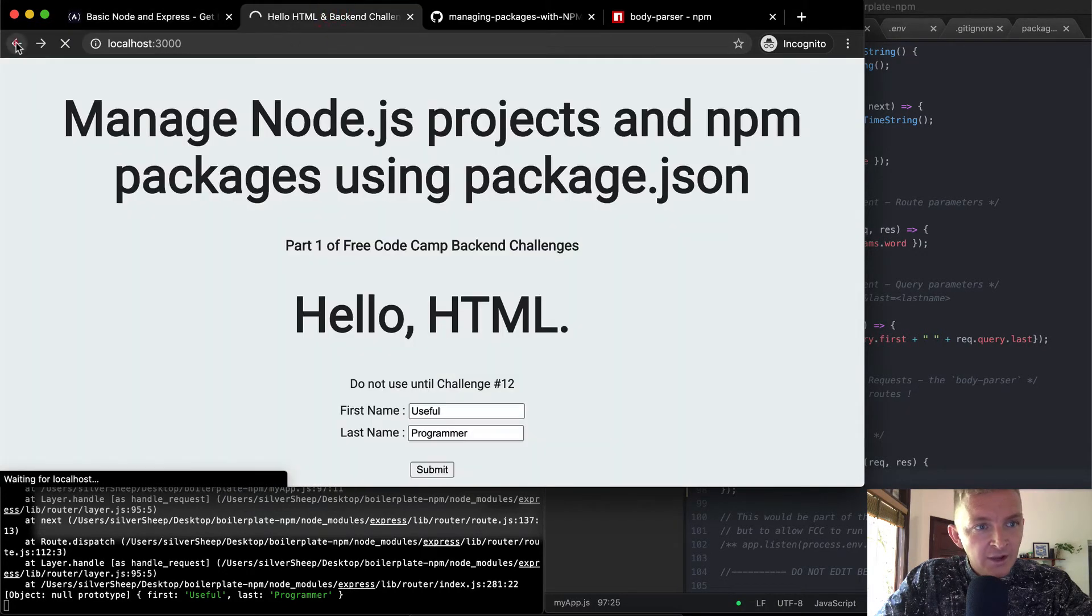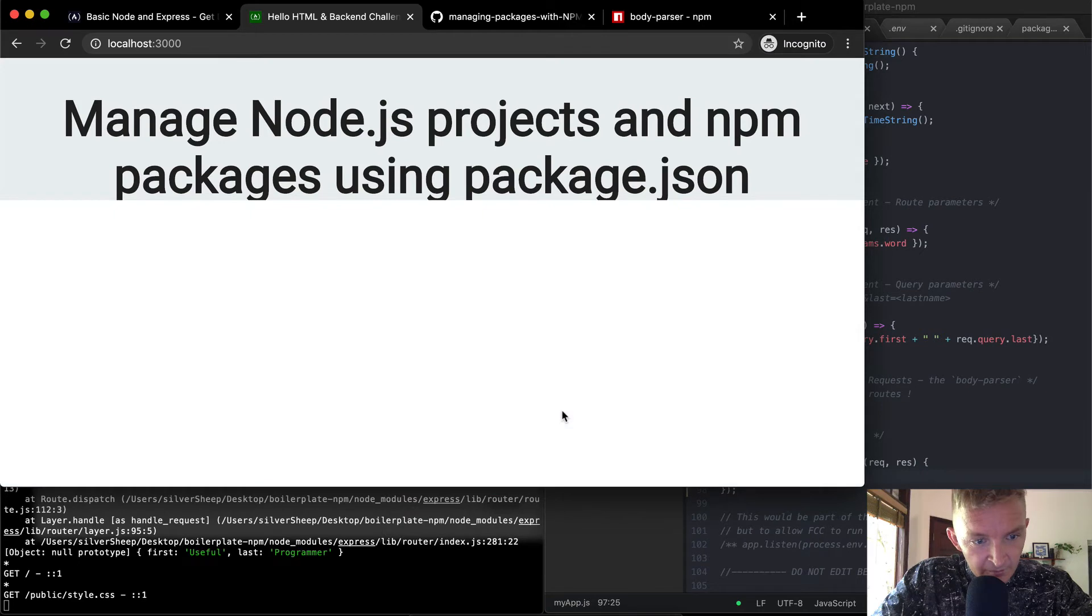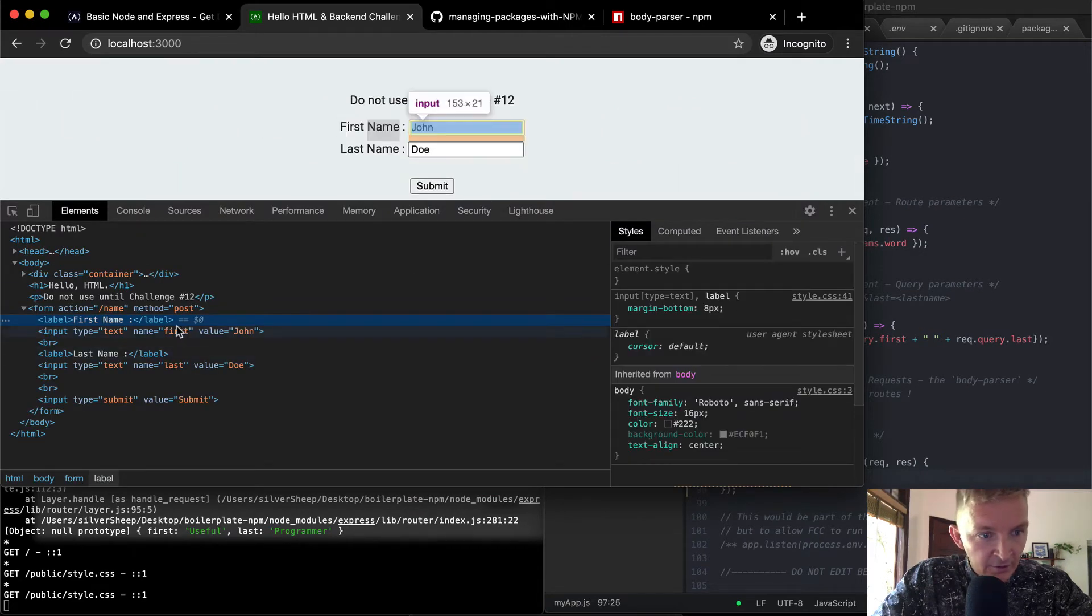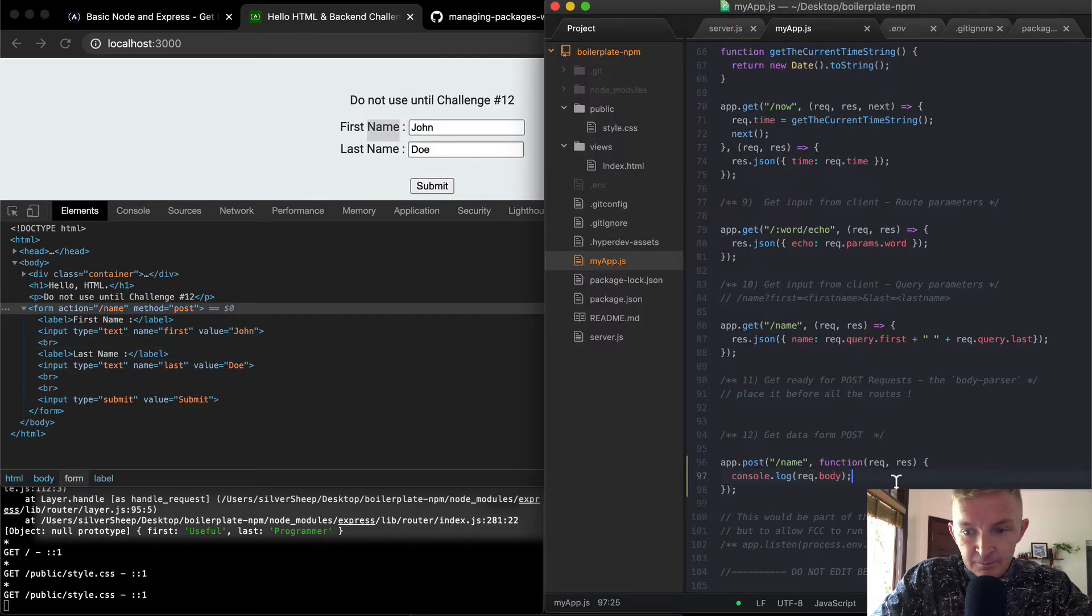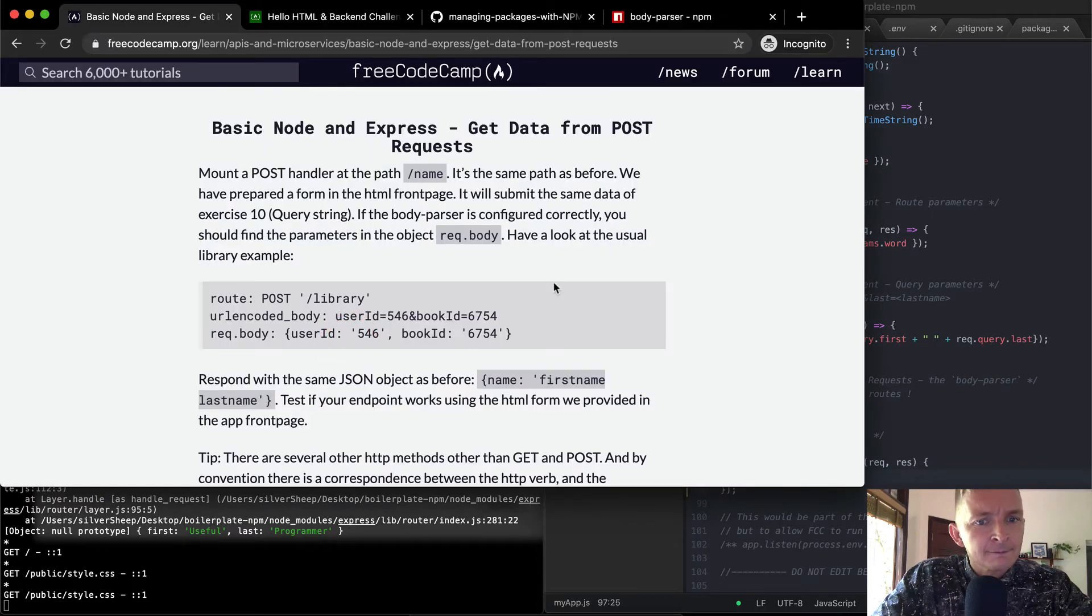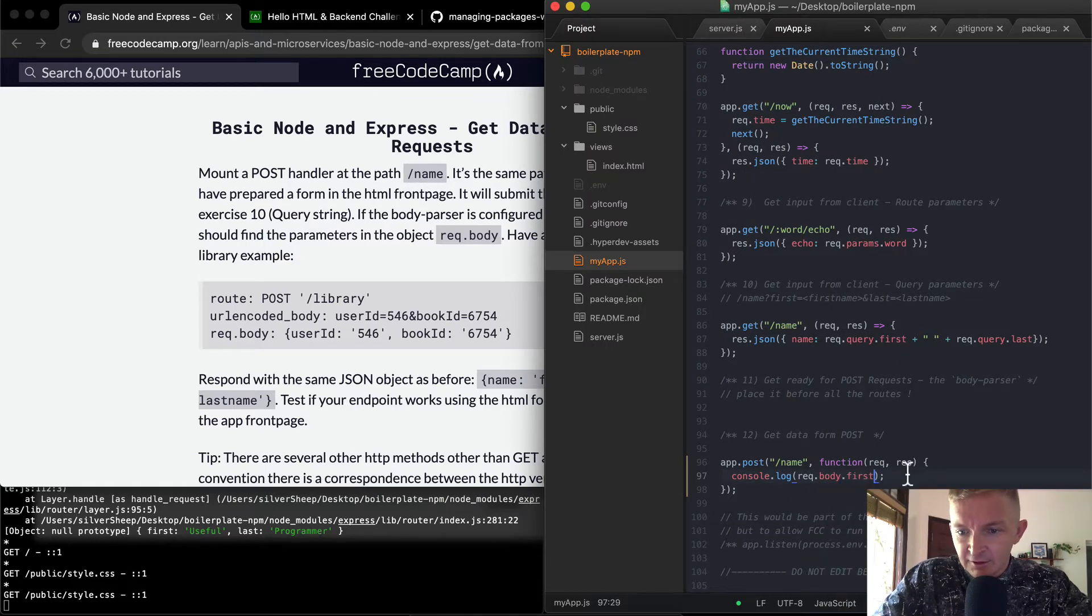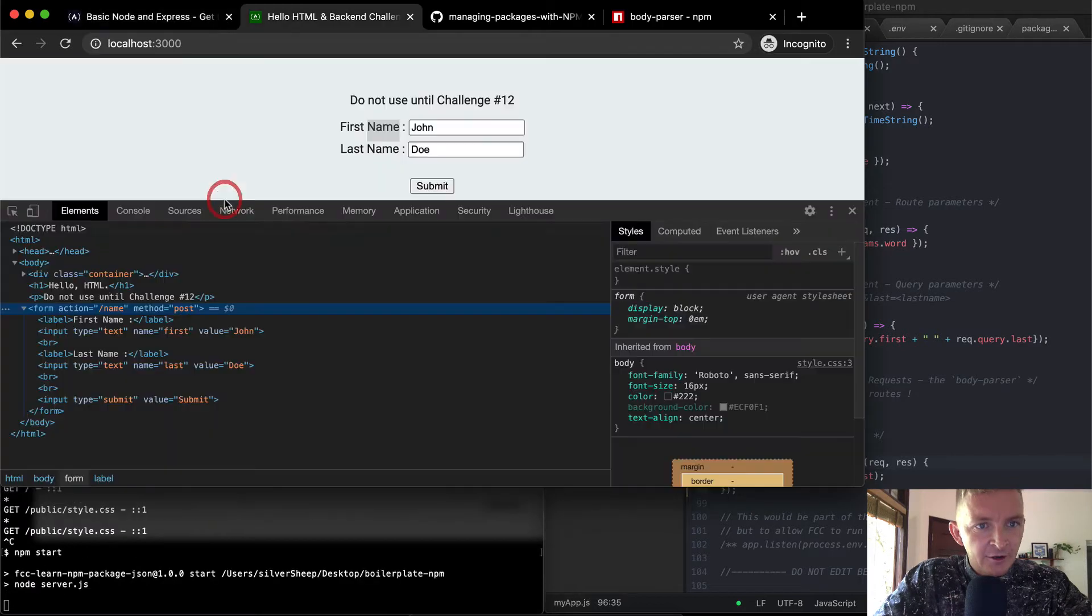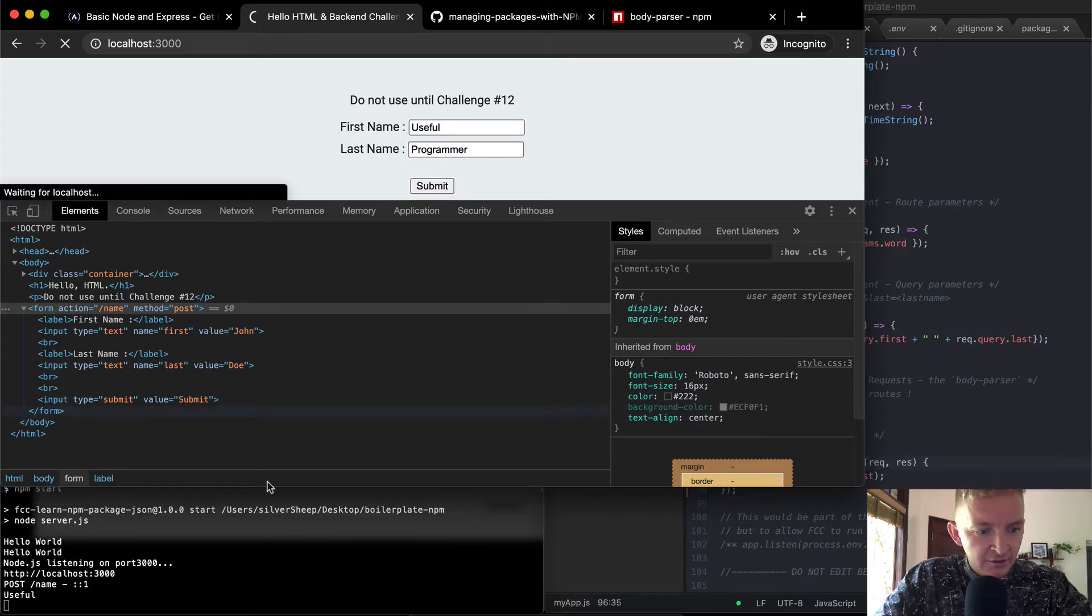Interesting. Let's go back to the root page. And I'm going to inspect this element. If I look up here, we see the form is equal to name, and the method is post. And so we want to do something with this. Hmm. If the body parsers, you should find the parameters in object rec dot body. Okay, well, what if we go rec dot body dot first? Let's save this. And then I'm going to stop the server and restart it. And then we'll go back and redo this useful programmer. And I'll submit this.